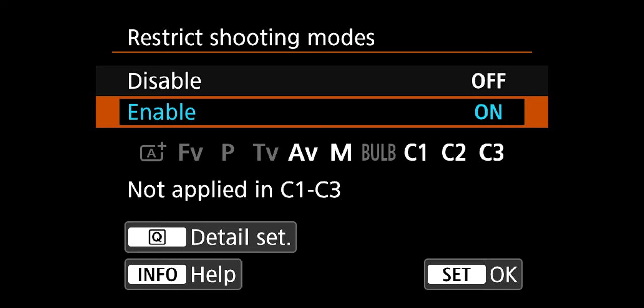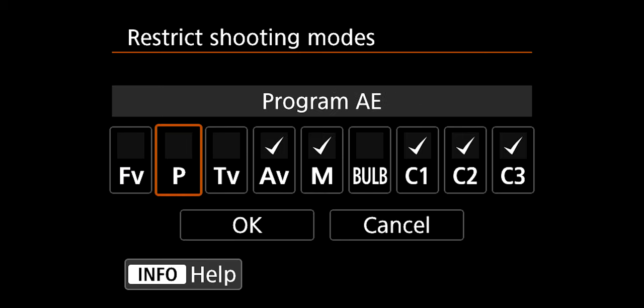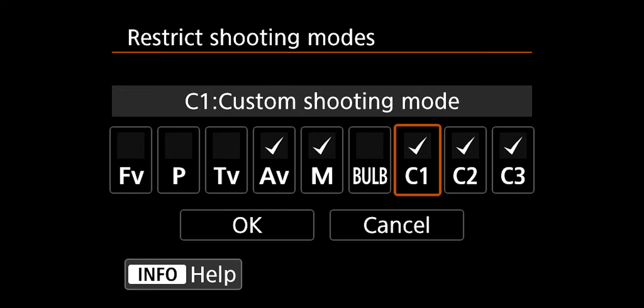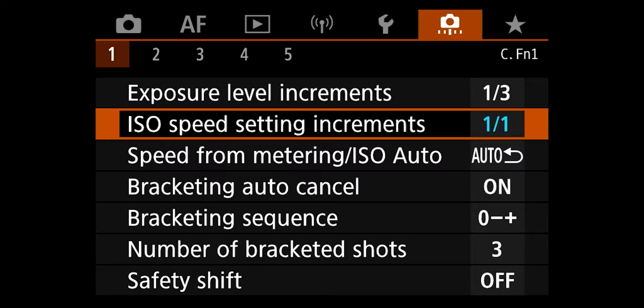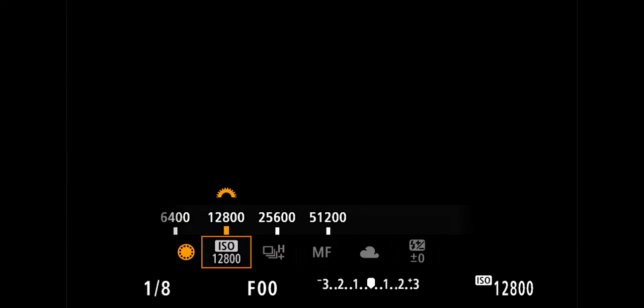A lot of buttons on this camera are very highly customizable. I really enjoy having buttons that feel like they should do something — you can just set them to that, which is pretty awesome. Another cool feature is you can limit the shooting modes you have to switch through. I find myself using custom modes, manual mode, and aperture priority. You can go into the camera and say these are the only modes that show up, so you don't accidentally go into shutter priority instead. I also like the ability to only change ISO in full stops — going from 100 to 3200 is just a couple of clicks.